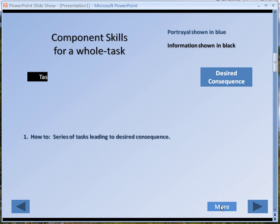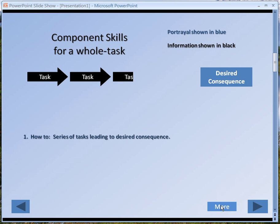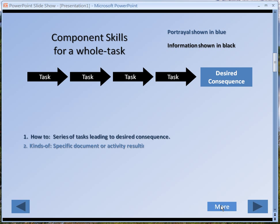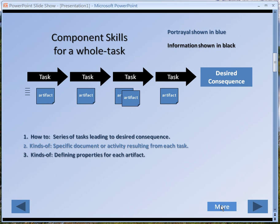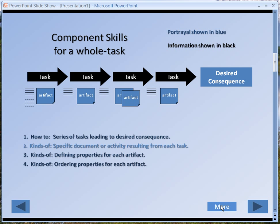I push the More button and it says the first thing is a how-to — a series of tasks leading to the desired consequence. I push More again and it shows me the next step: a specific documentary activity from each task. So what I've done here is successive disclosure, so that I can talk about each thing as we build this complex diagram. Step by step I can present each of the things, put the illustration on the screen, talk about it, then push More to put the next one on.